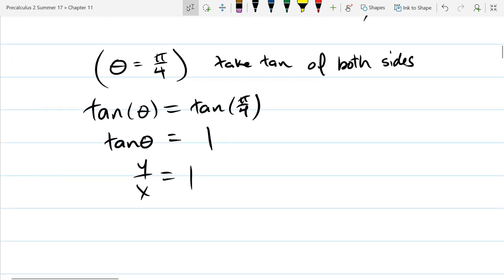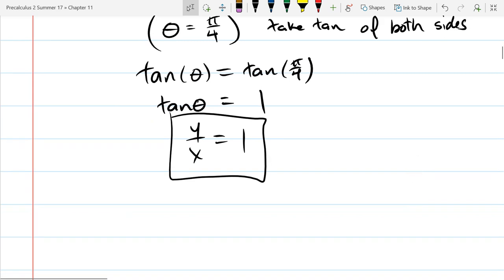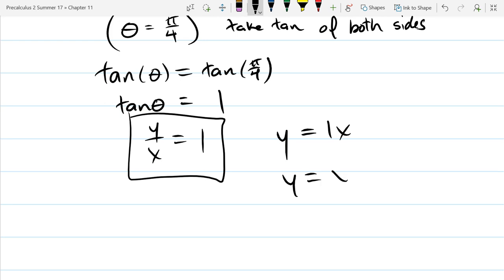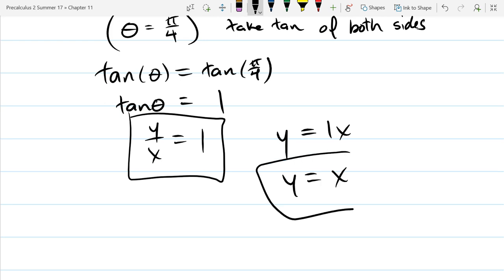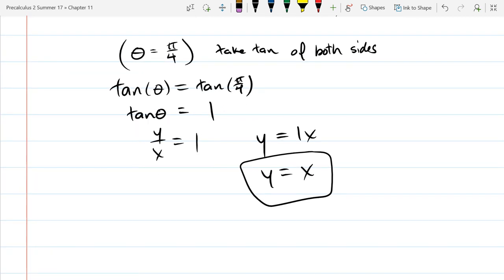Now we substitute using tangent theta equals y over x, replacing tangent theta with y over x equals 1. This is our rectangular equation. Multiplying both sides by x gives us y equals x — a much friendlier form to work with.